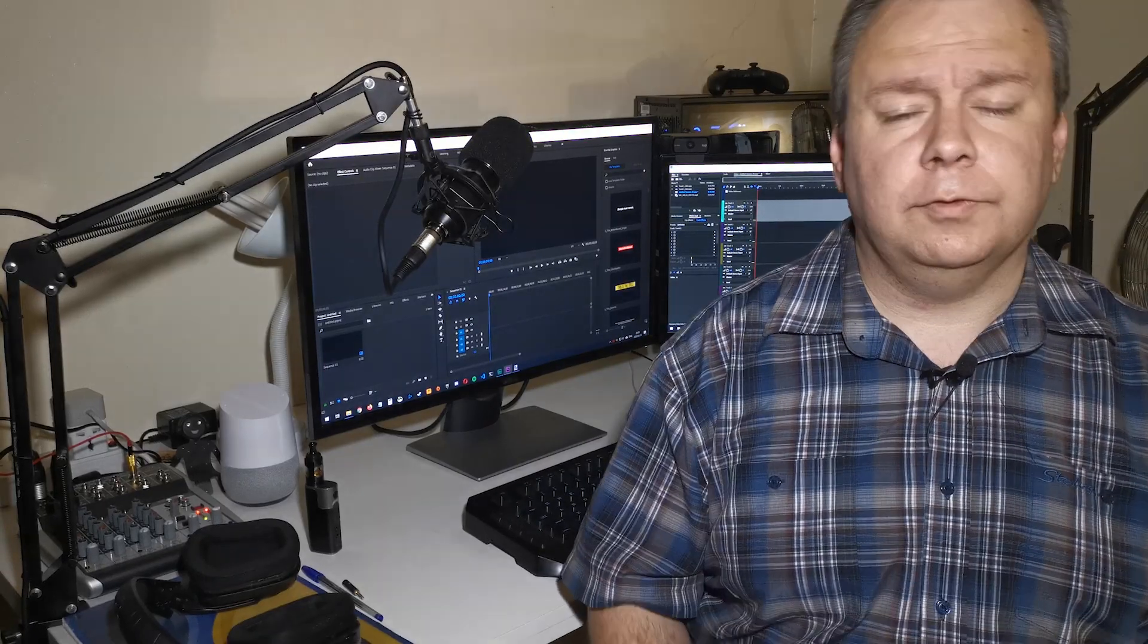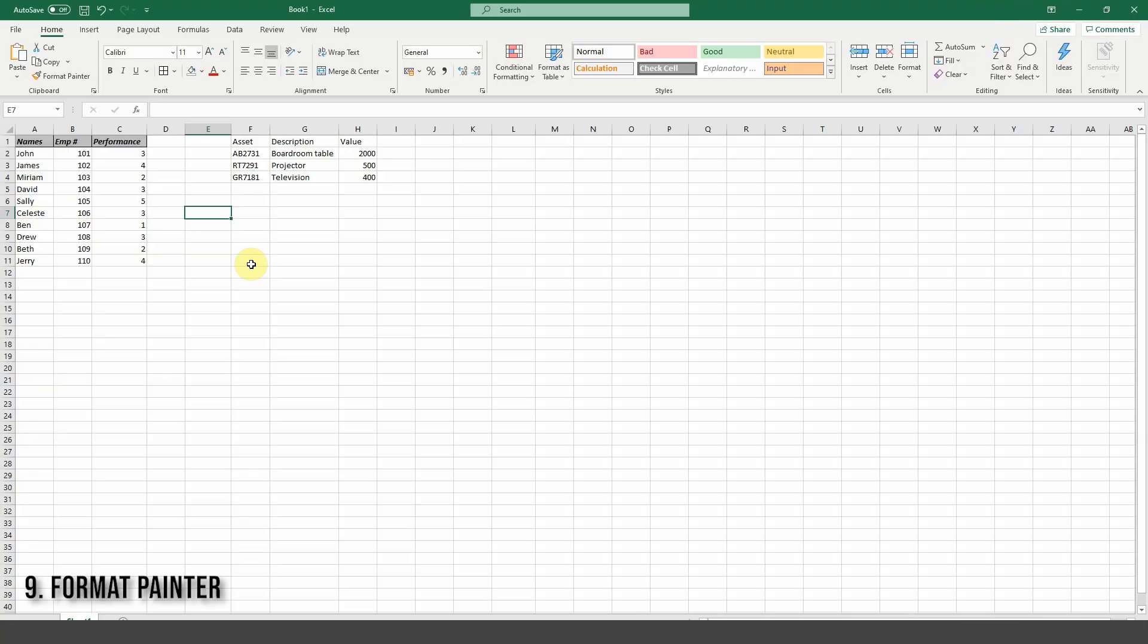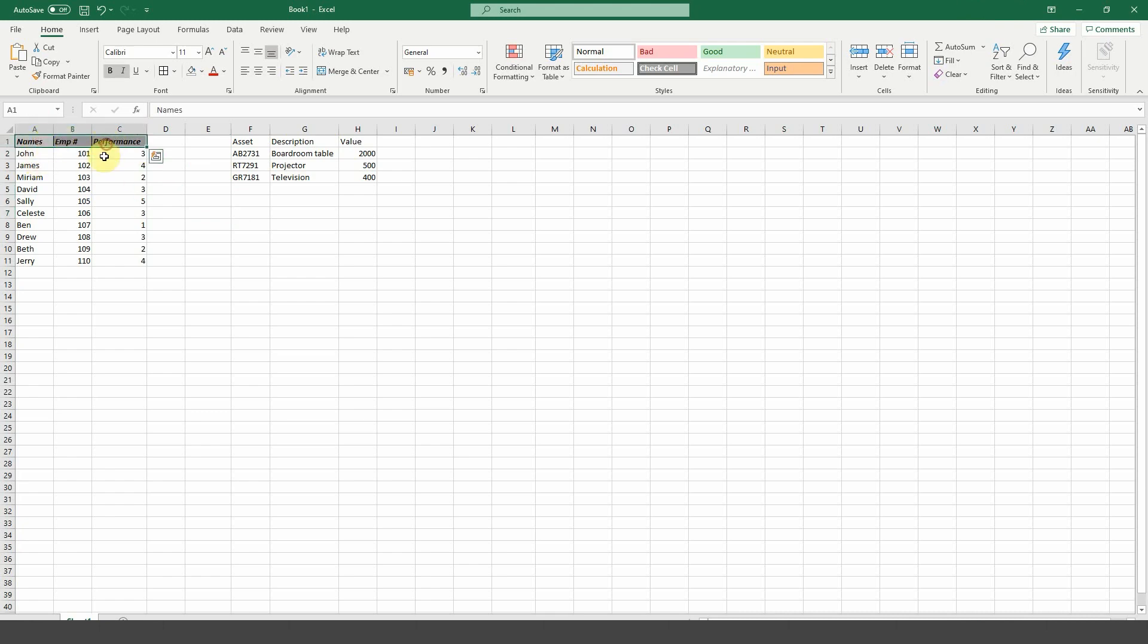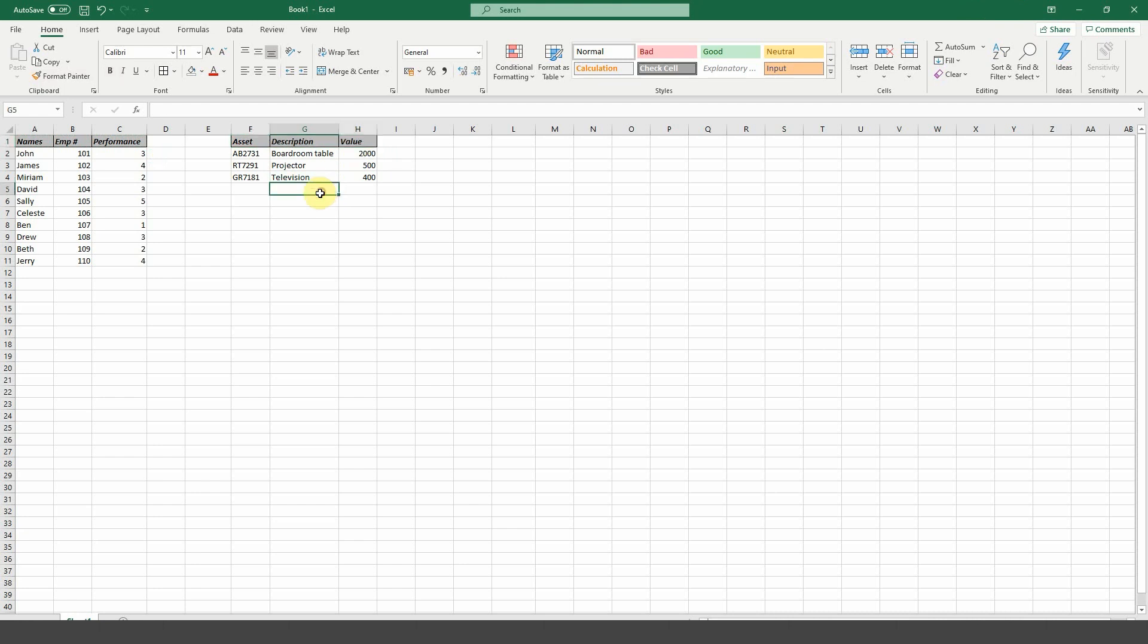Number nine, the format painter. The format painter is useful if you want to copy the format of certain cells to others. Let's say that we want to copy the gray, bold, italic and outline format on the left to the cells on the right. Select the cells on the left and click the format painter button. Now select the cells on the right and press enter. The formatting from the left cells is now applied to the ones on the right.